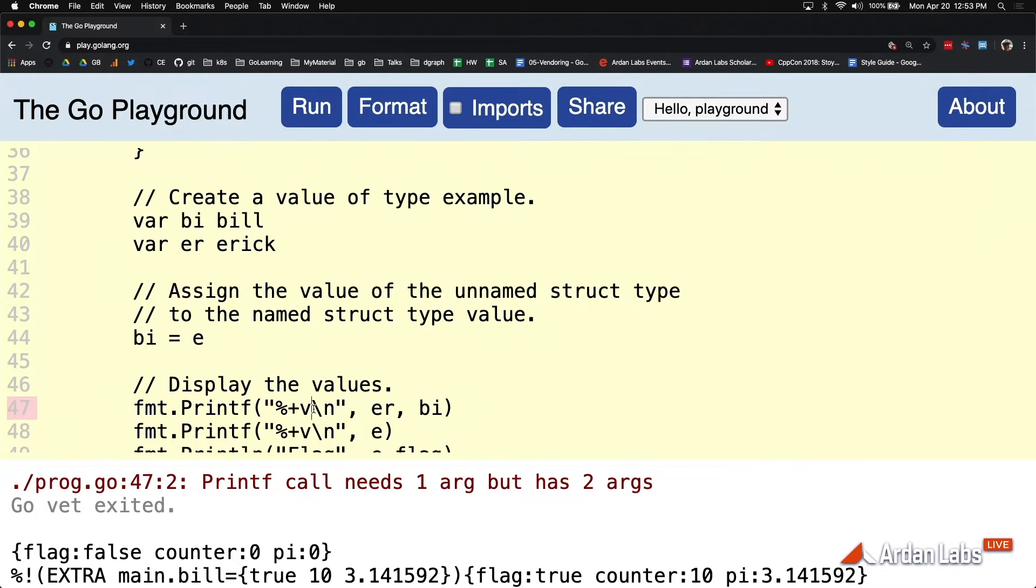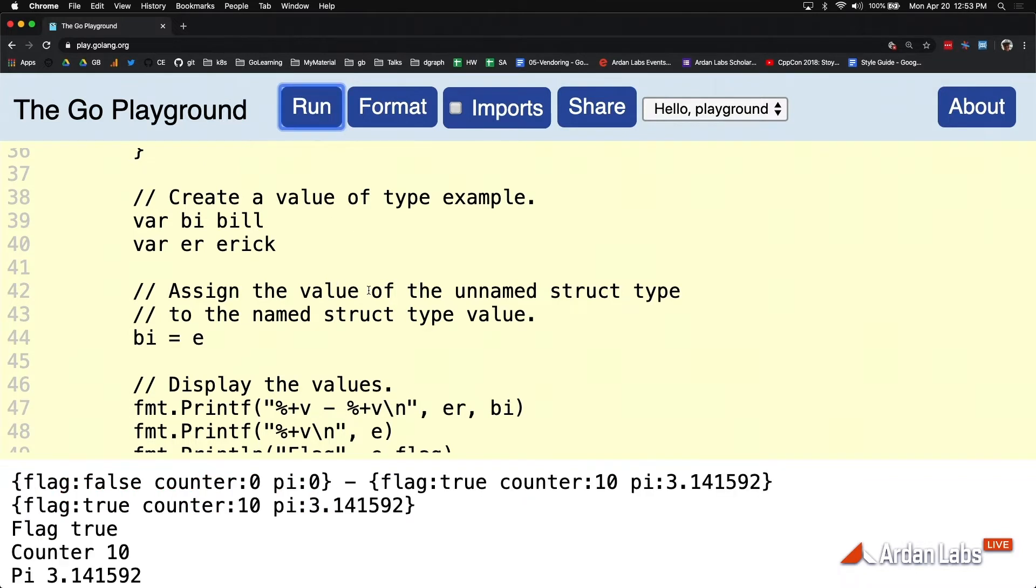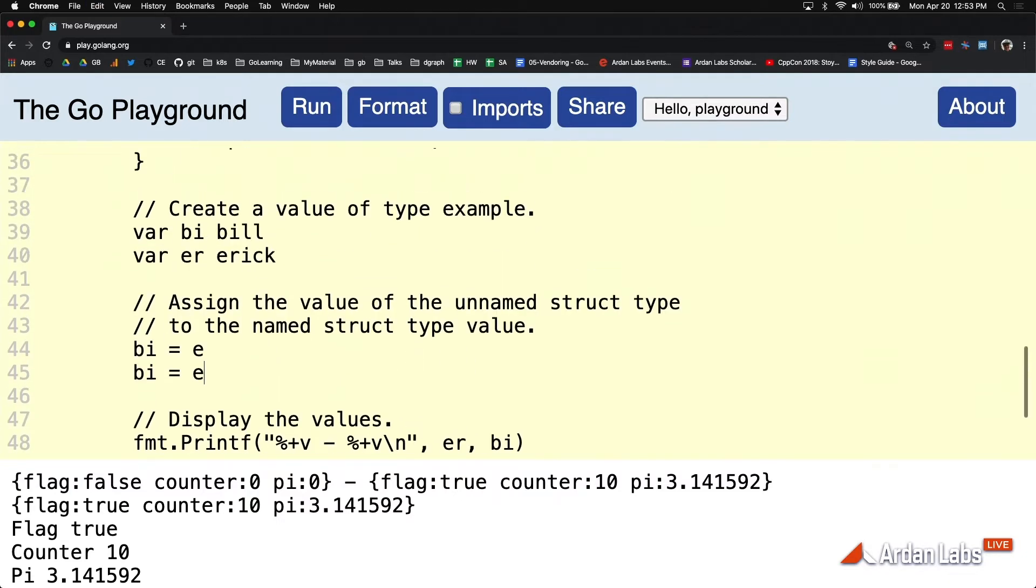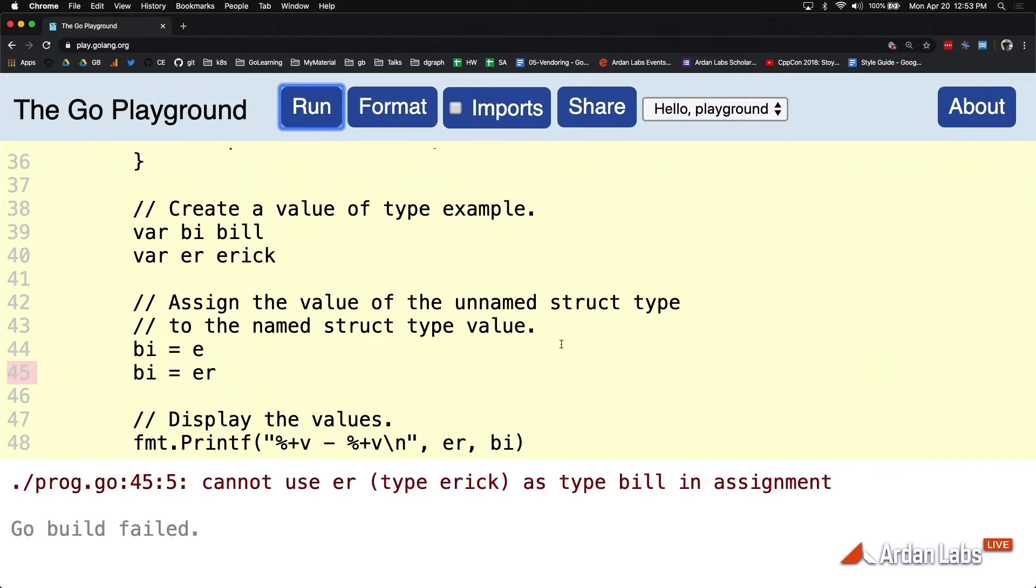Yeah, yeah, I'm hacking here on the fly. Why is the compiler having no problem assigning E to BI but has lots of problems with assigning ER to BI?